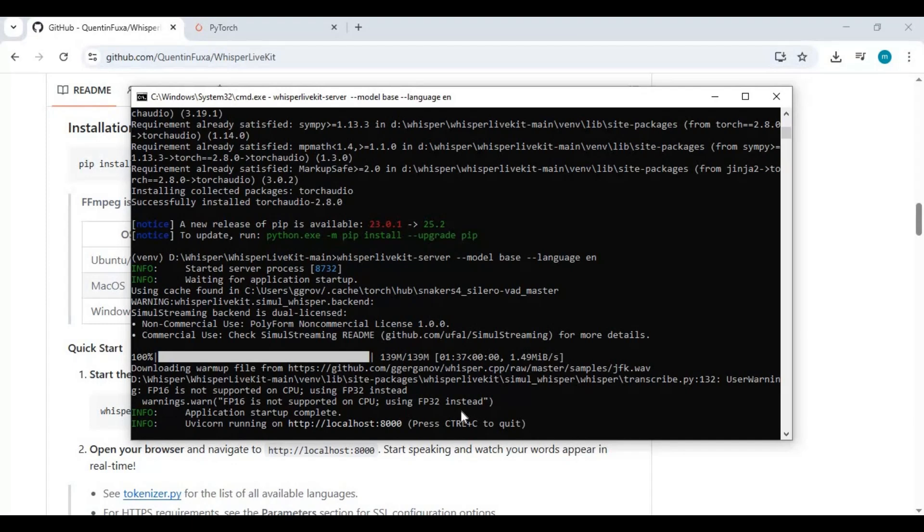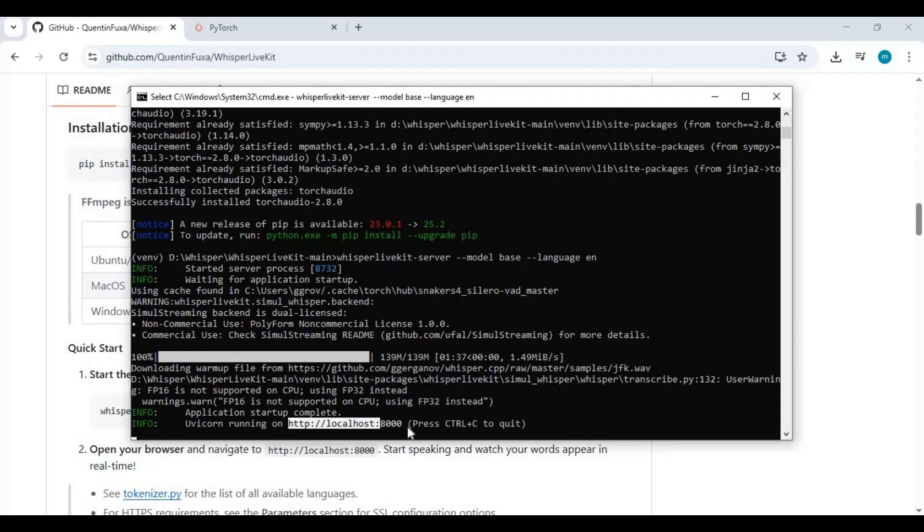When you see the local URL, copy and paste it in any web browser to launch Whisper toolkit.